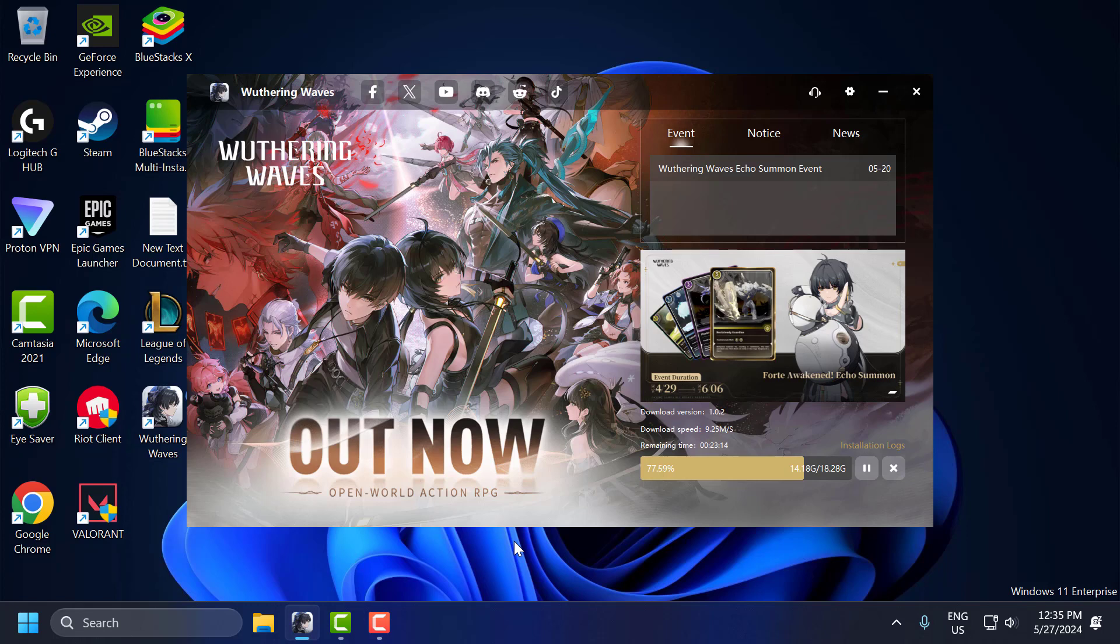Hello guys, welcome to my channel. Today we're going to see how to fix Wuthering Waves slow download speed or download stuck problem. Let's fix it. First, you need to close background applications. Some of your applications using your internet connection can slow down your download speed.